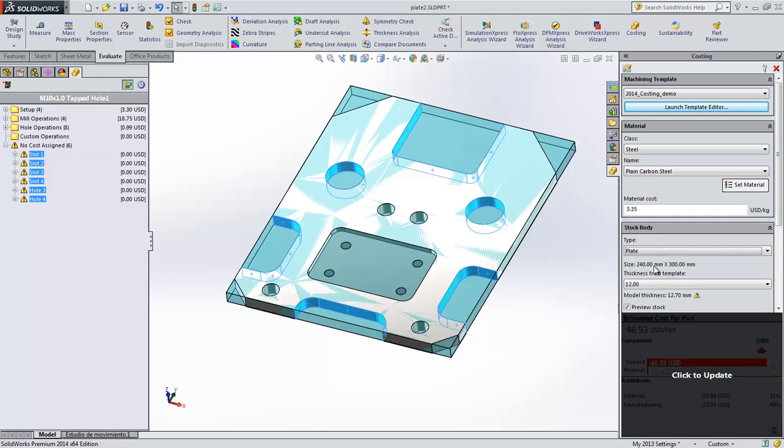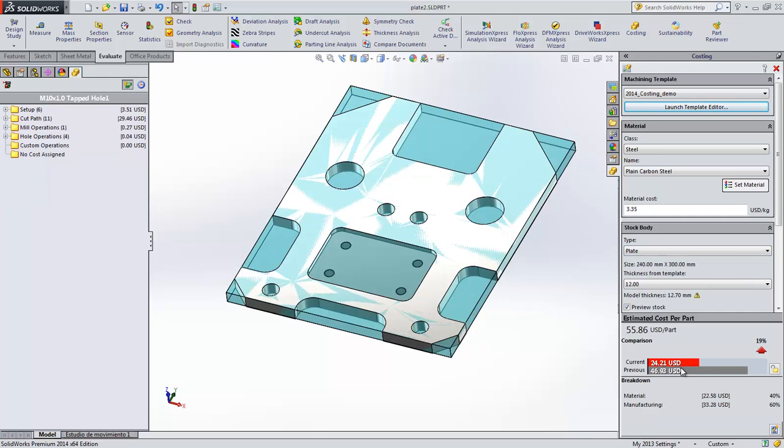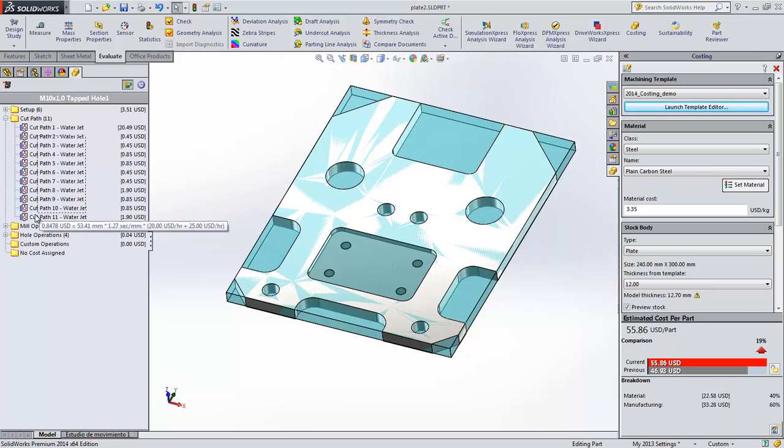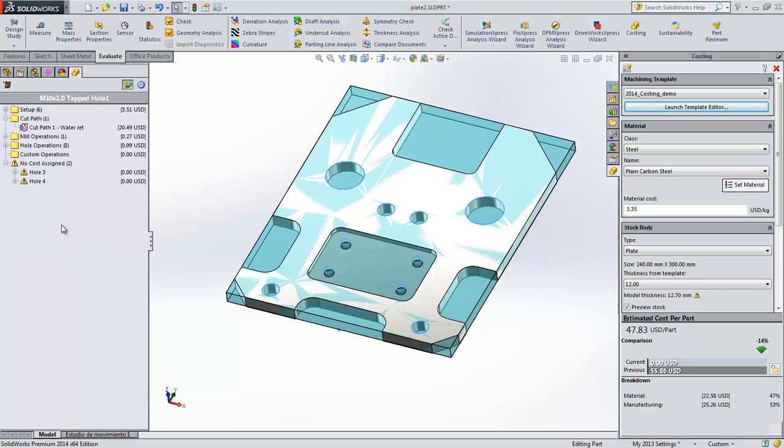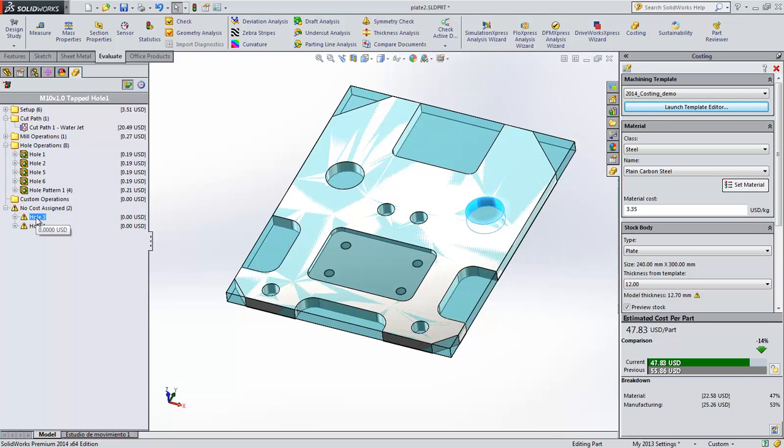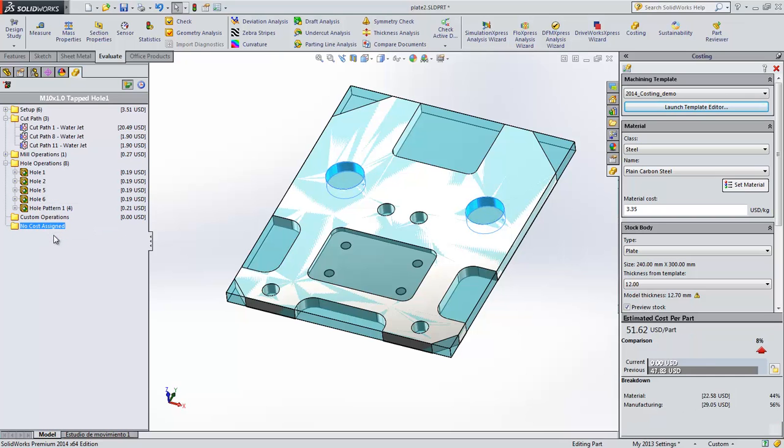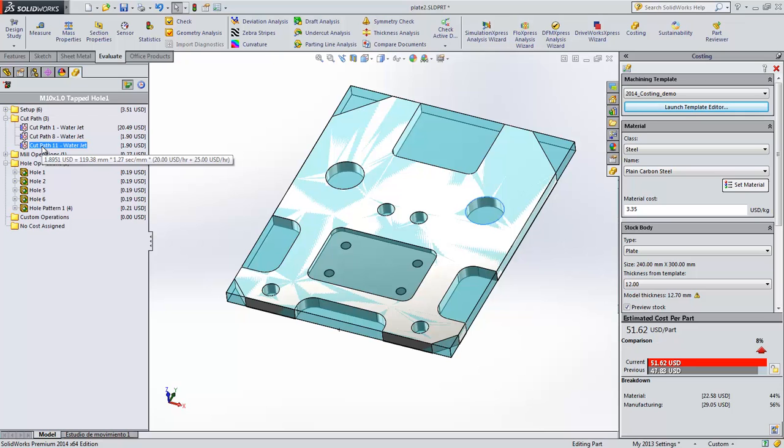But sometimes you want to control whether the features are costed as cut paths or as machine features. Now in SOLIDWORKS 2014 you have this option. Let's select all these holes and change them to drill features. Notice that two holes do not have cost assigned. This is because there is no drill of that size, so they can easily be set back to cut paths. With all this flexibility, you will get more accurate quotes with less effort.